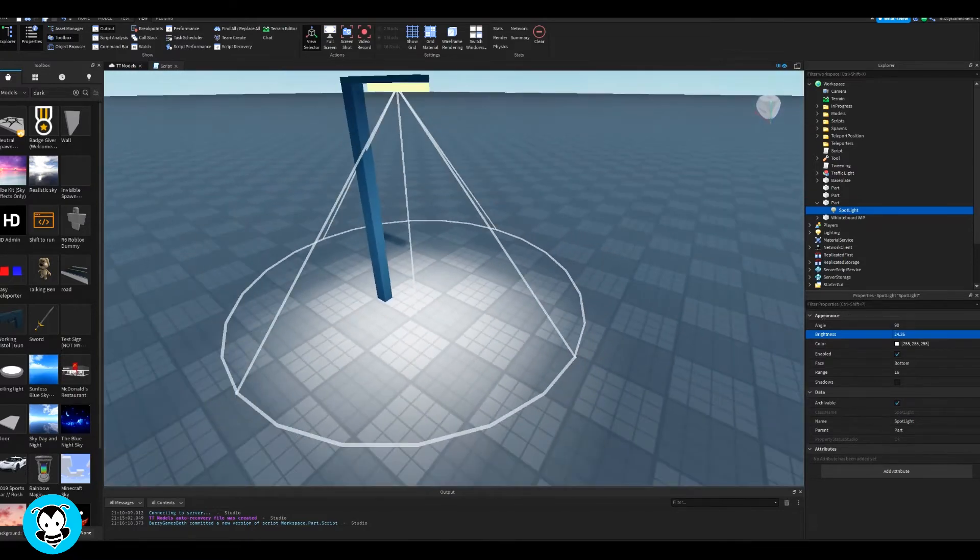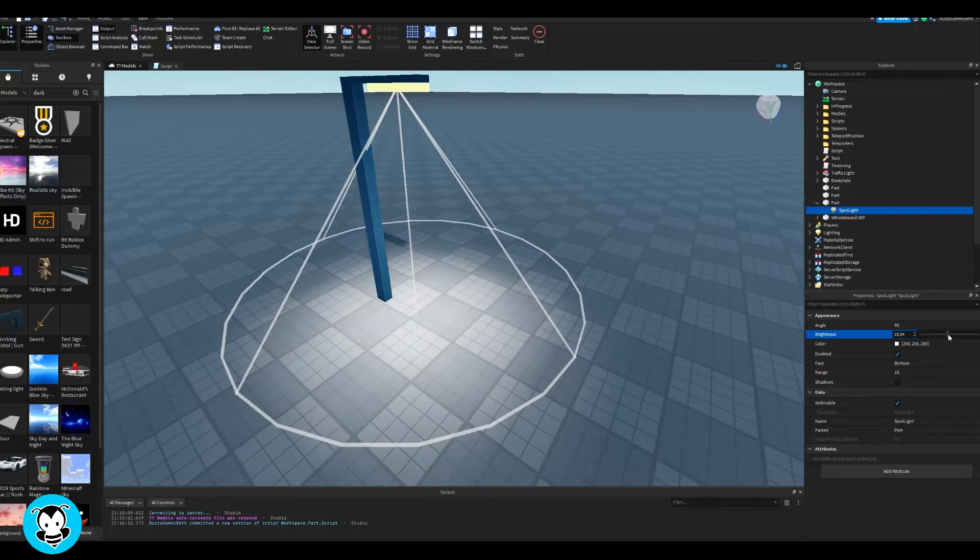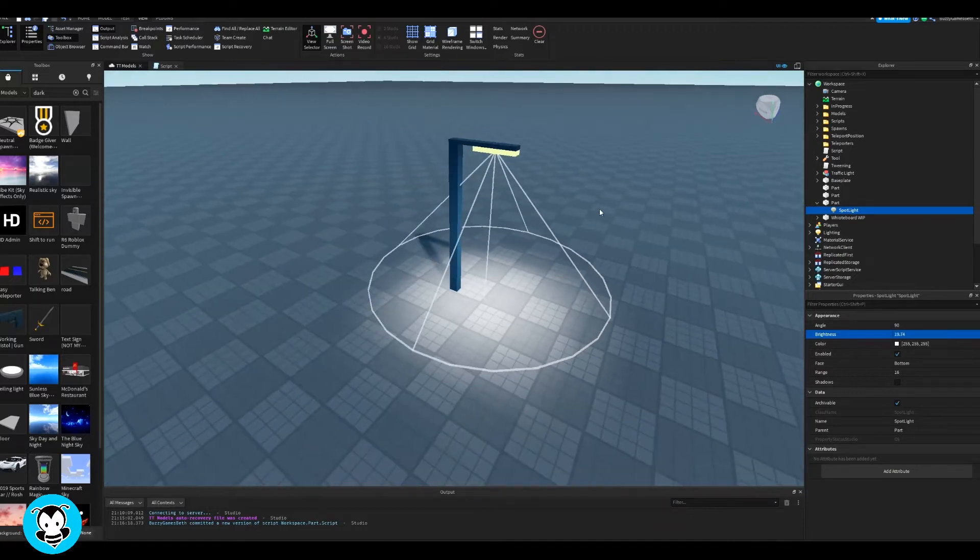So let's go ahead and add a script inside of our part.